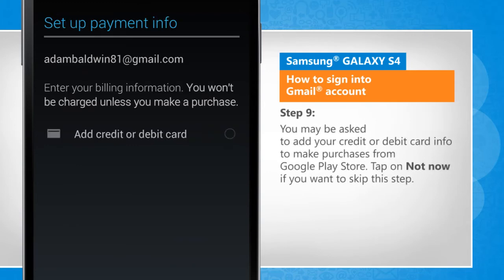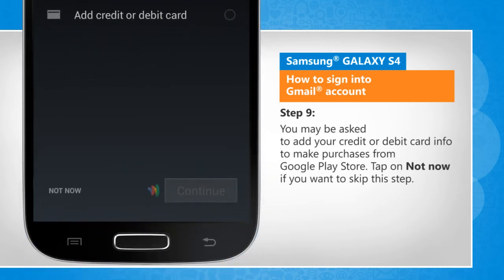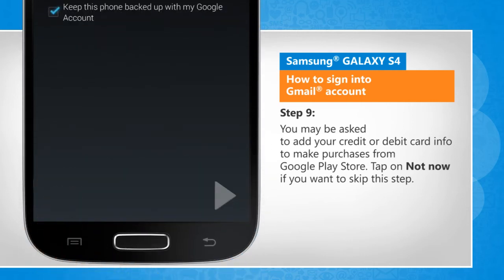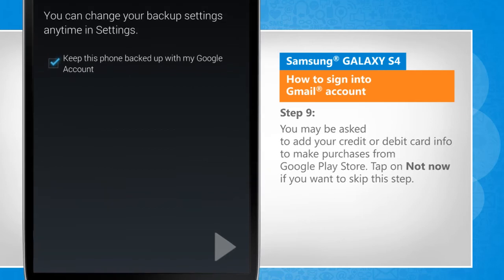You may be asked to add your credit or debit card info to make purchases from Google Play Store. Tap on Not Now if you want to skip this step.